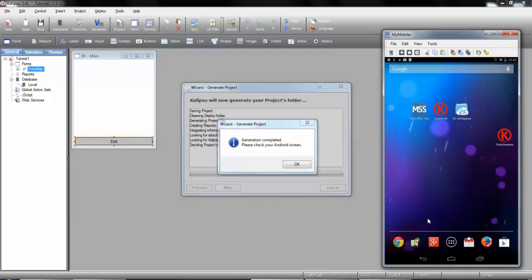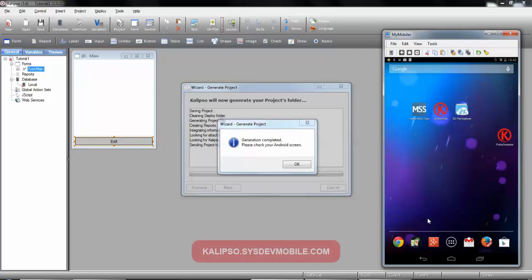Congratulations, you've concluded the tutorial on how to create your first Calypso application. See you on the next one.